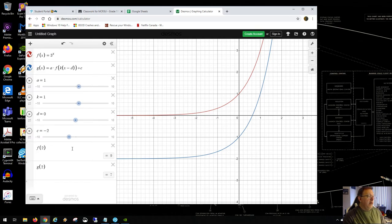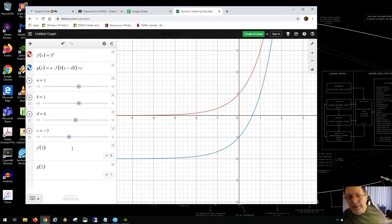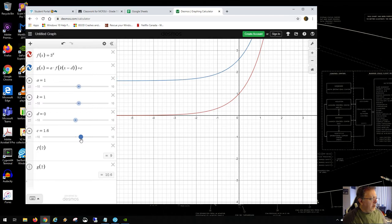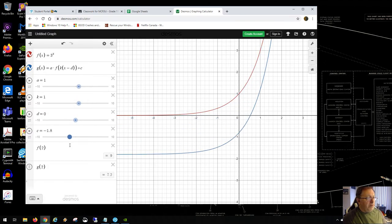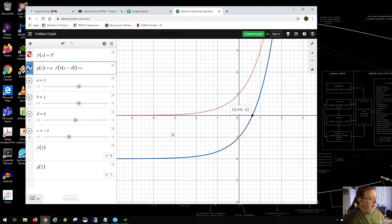With a downward shift of c equals negative 2, the horizontal asymptote moves to y equals negative 2, and the y-intercept moves accordingly. Also, something you may not be used to seeing: we now have an x-intercept — a place where y equals zero. This happens when the horizontal asymptote is below the x-axis.